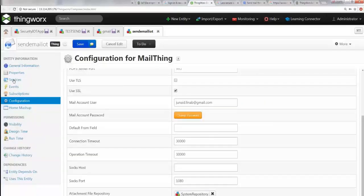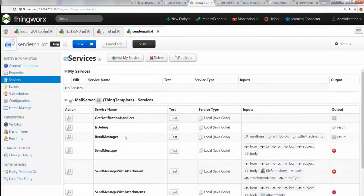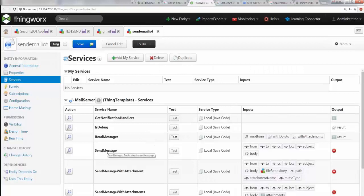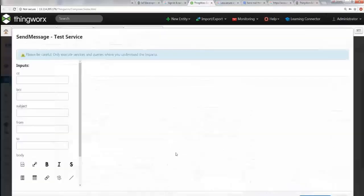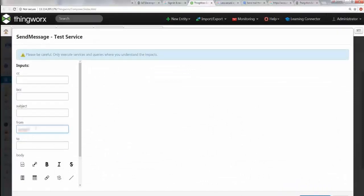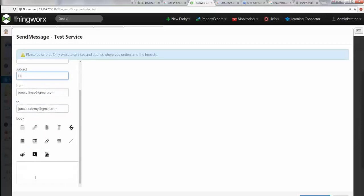Once you've done that, we can actually go to Services here and you can send a test message. Go to Send Text Message here and say test. Make sure that you enter valid email IDs. I'm gonna enter two of my valid email IDs. I'm gonna say 'Hi' and I'm gonna say 'Testing.'